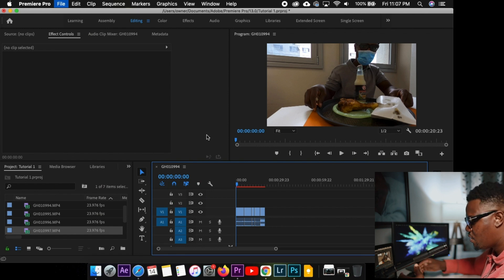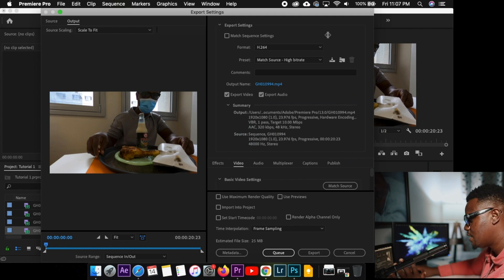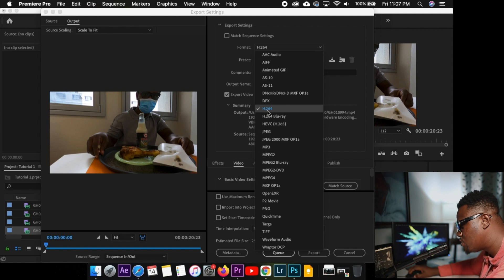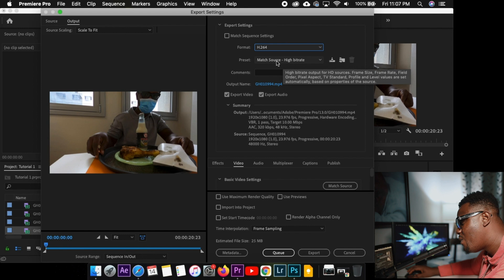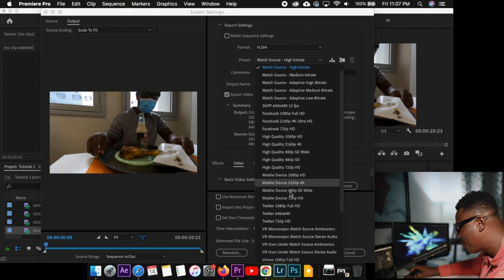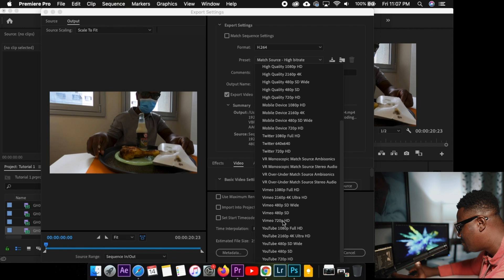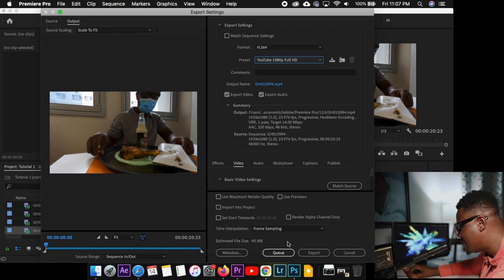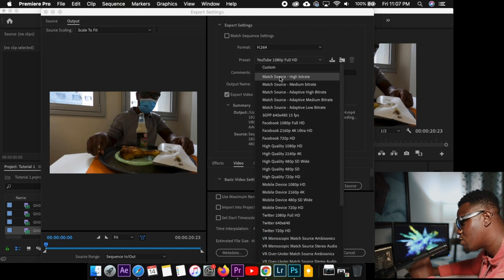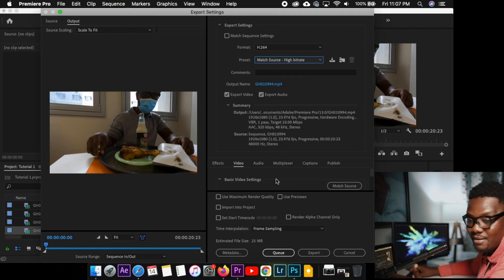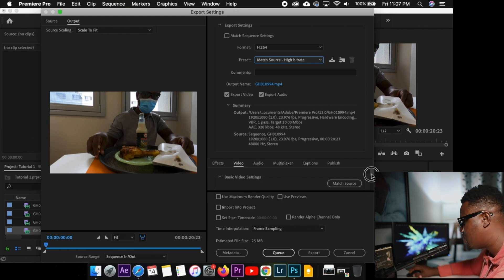So it will open up the export screen for you. Which is a bit confusing. Always make sure this part, the format. You select H.264. Always match source. Hybrid. We have some default settings there. YouTube. Full HD. Blah blah blah. But I don't like using them. I want to use the source. I want you to match the source. I think I'm just okay with that one. The other ones I will explain in another video for you. So that's it.